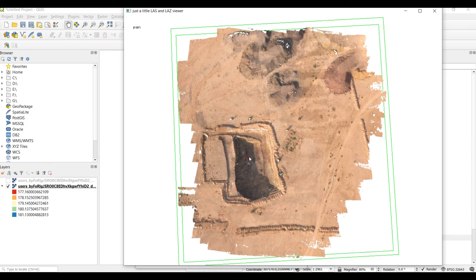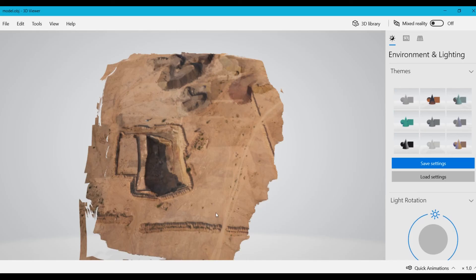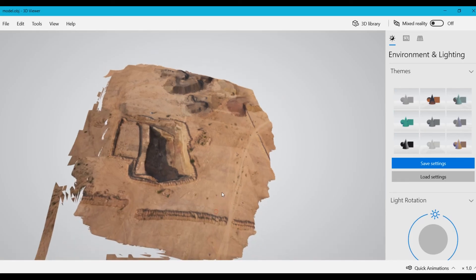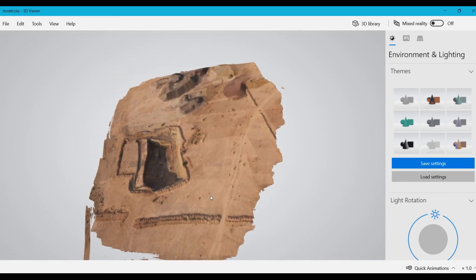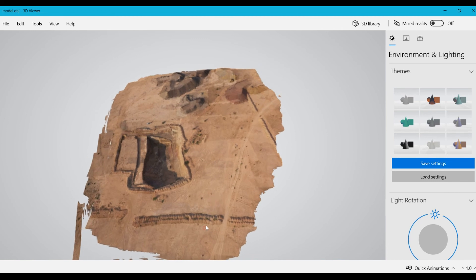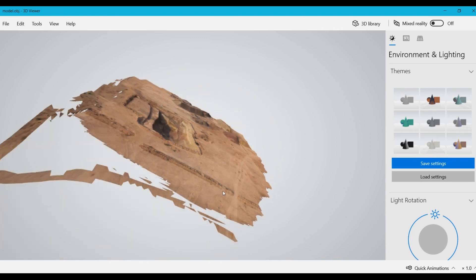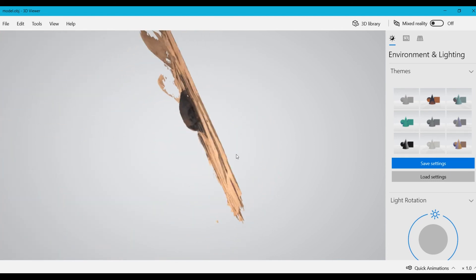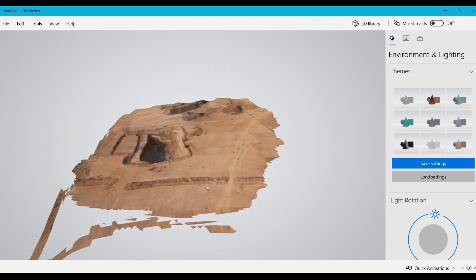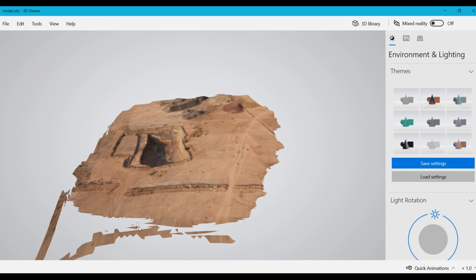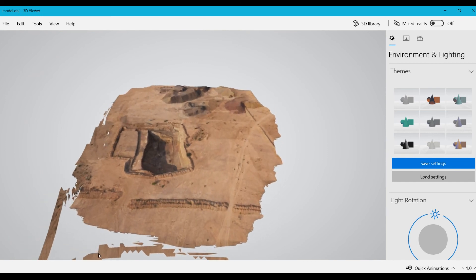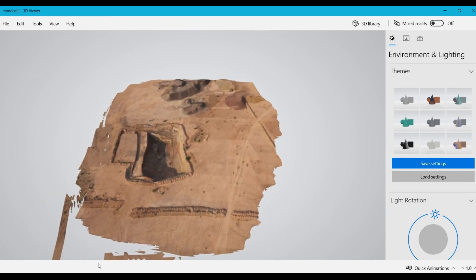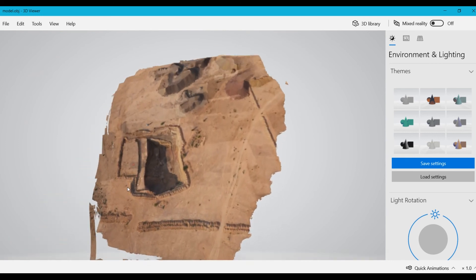Finally, we have a 3D object file. This is created by converting the 3D point cloud into a 3D mesh. You can view a 3D object file in any 3D viewing software.